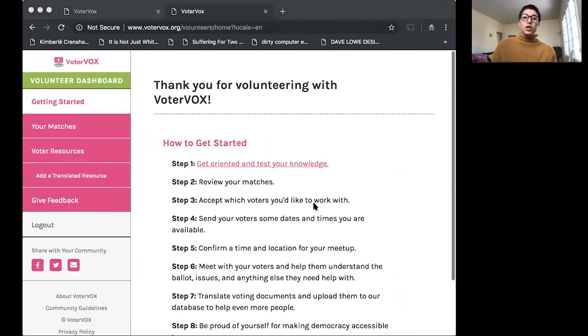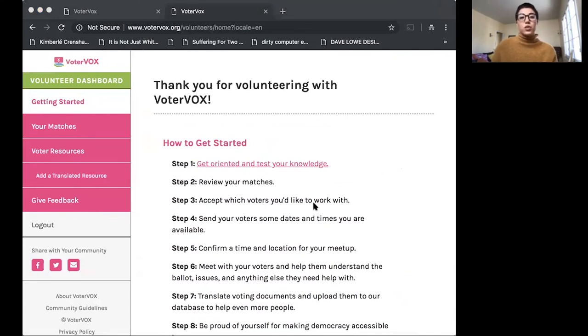So we've gone over onboarding for both translators and those people in need of translation services.